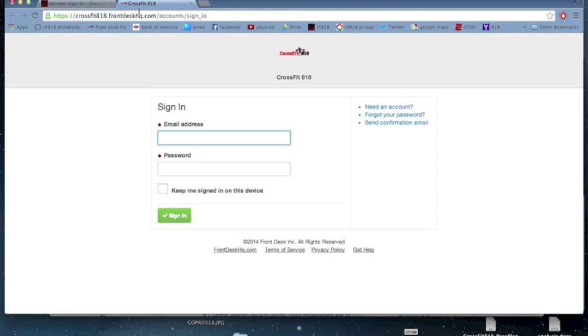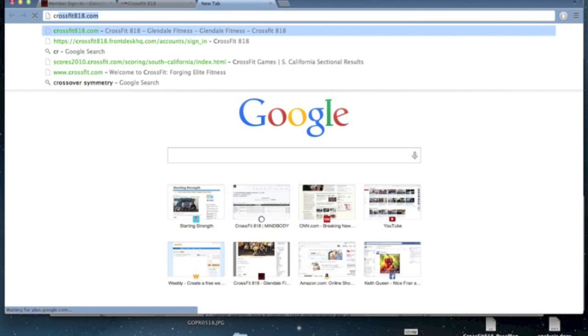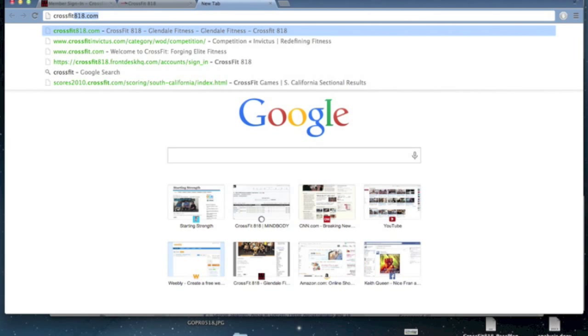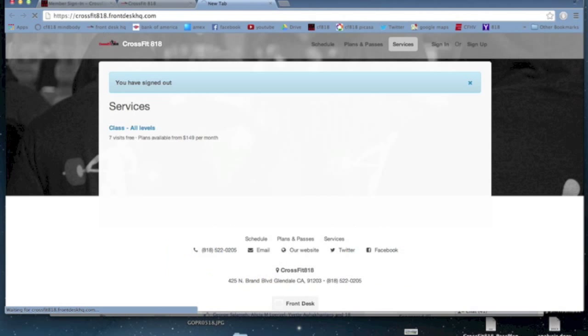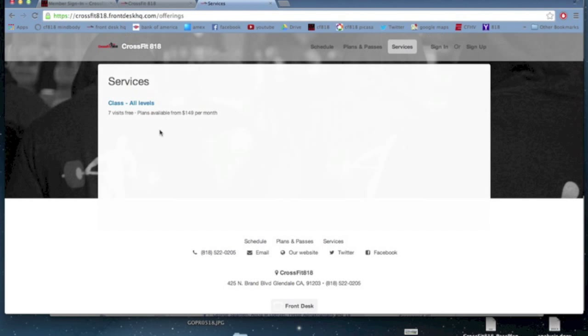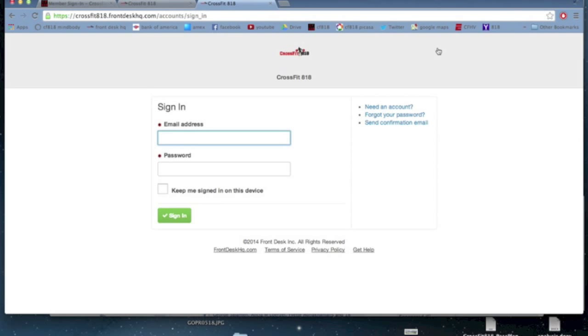But you can also just go to this website, crossfit818.frontdeskhq.com. It'll take you to basically the same place. And from there, you can just click the sign-in button in the corner, and there's your sign-in page.